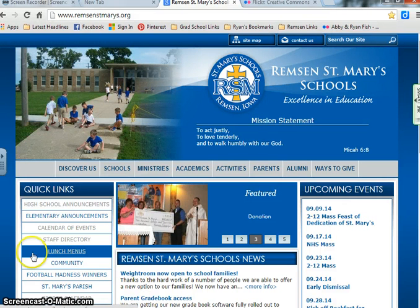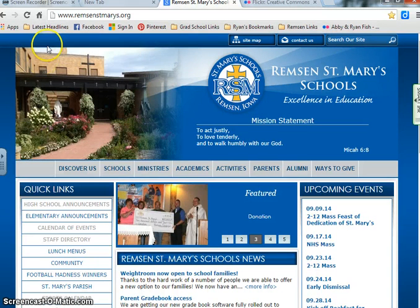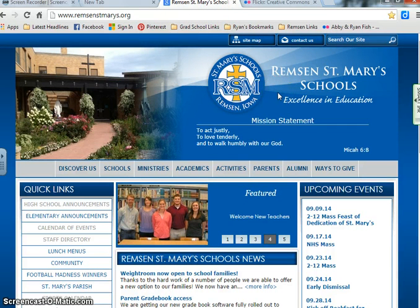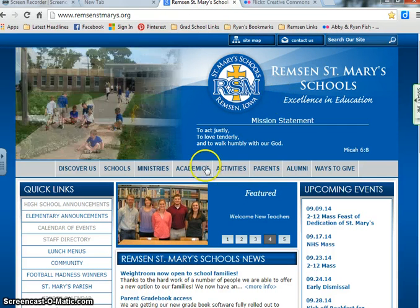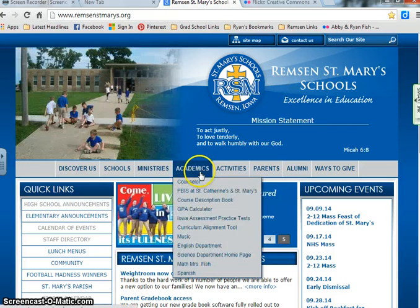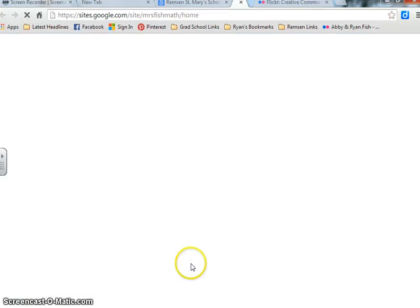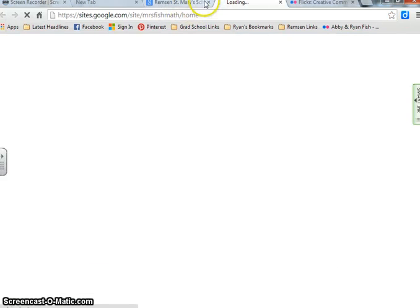The first thing that you want to do when talking about our blog post is go to remsandstmarys.org. Once you're there, go ahead and go to the academics tab and go down to my website. It'll load it up for you.